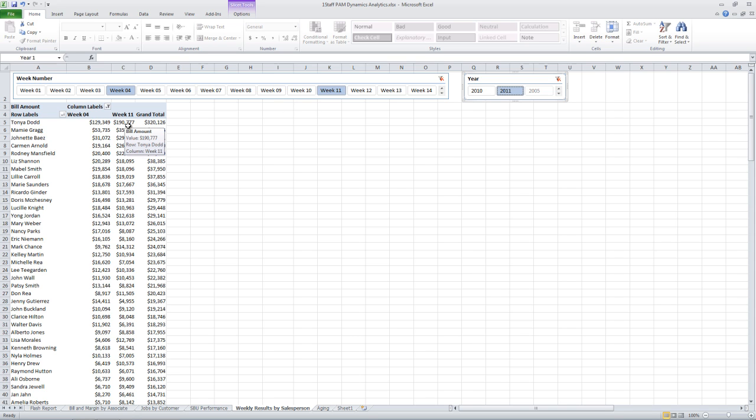In the first couple examples, we've taken a look at pay, bill, and aging information. You could also look at information from the front office, such as the number of calls they've made, the number of submittals, that sort of thing.